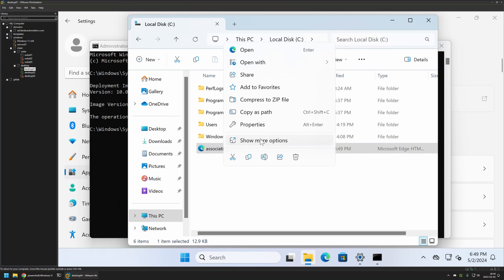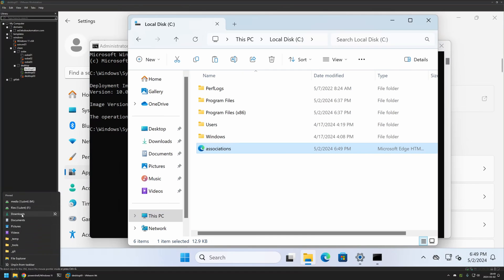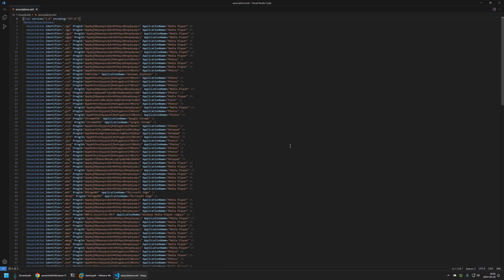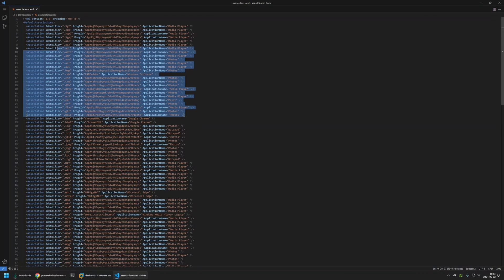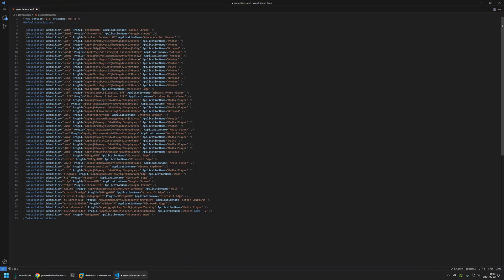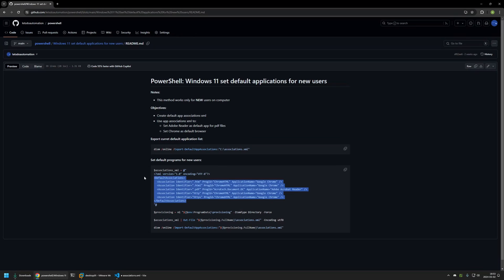I'll right-click the file, copy it, then copy it to my Downloads folder on my host machine. I'll right-click and open it with Visual Studio Code. As you can see, we have an XML file with information on what application opens what files. We can use this XML file as-is, or we can remove all the unnecessary applications — in most cases we only want to keep the changes we made: Google Chrome and Adobe Acrobat Reader. So we remove everything else until we get something looking like this — the same XML file but with only the changes we want: all the Google Chrome entries and the Adobe Acrobat Reader entry.